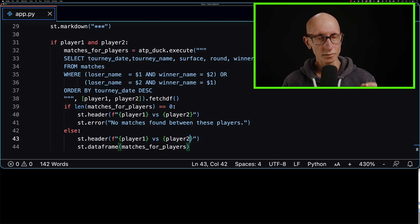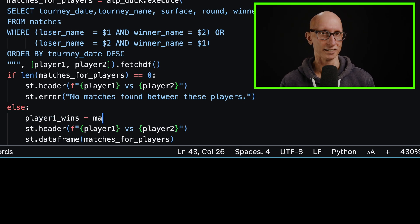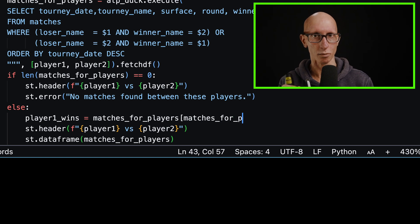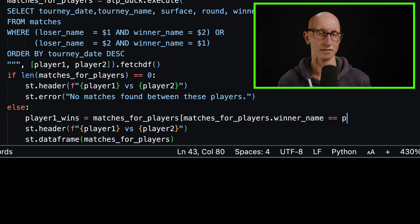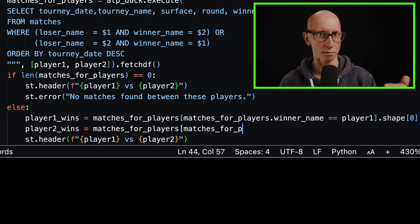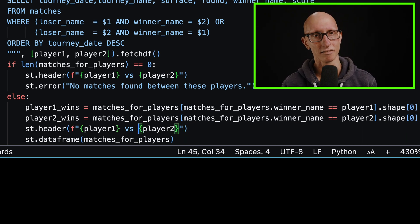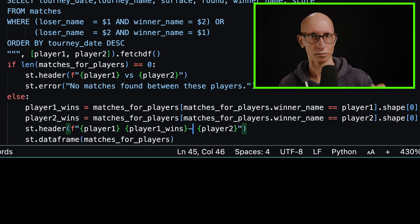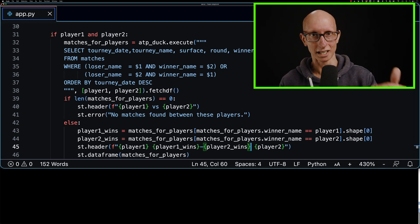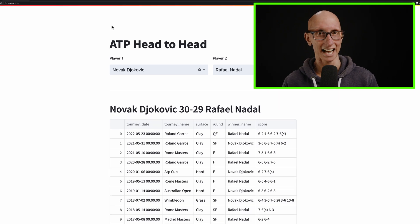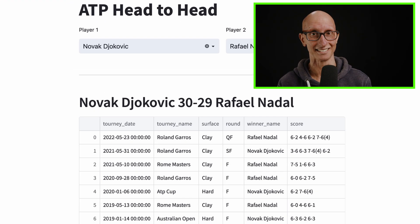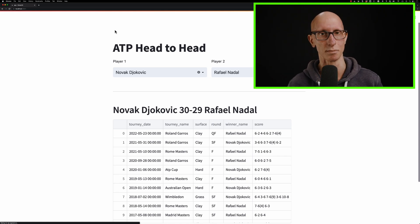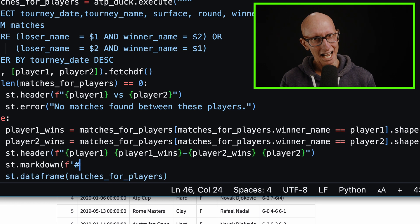I wanted to see how many wins each player had. We can actually drop into Pandas here and do some filtering. I'm going to filter to get the player one wins, find where the winner was player one and grab the first value of the shape. That's the length of how many matches there were. I'll do the same for player two. Then we're going to update that header function. Instead of having versus, we're going to put player one wins and then player two wins. If we come back to the browser again, you can see now it's got the total wins. Djokovic is currently winning 30 to 29. There's not much in it. They've played 59 times. This is the most that any two players have played.